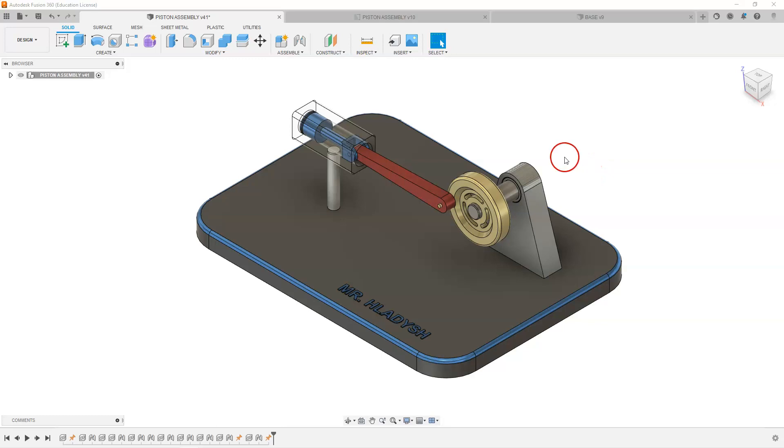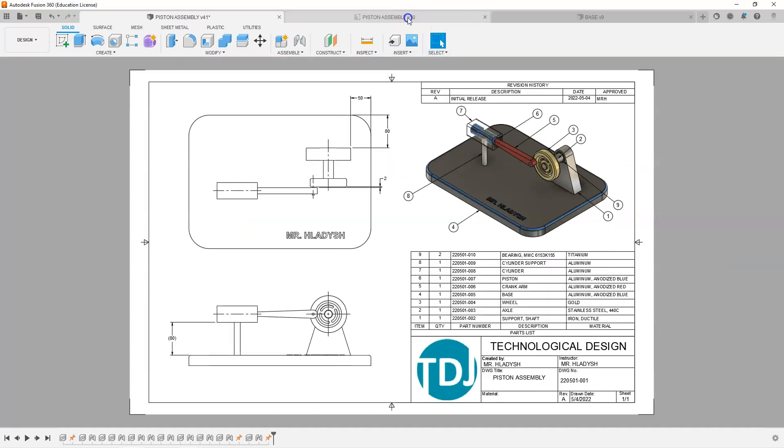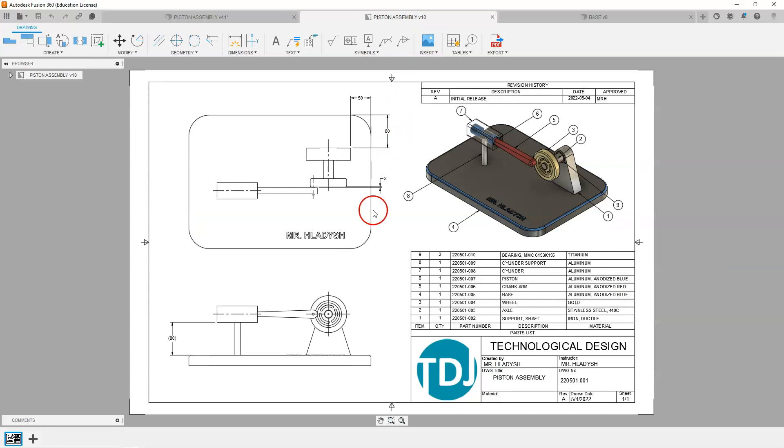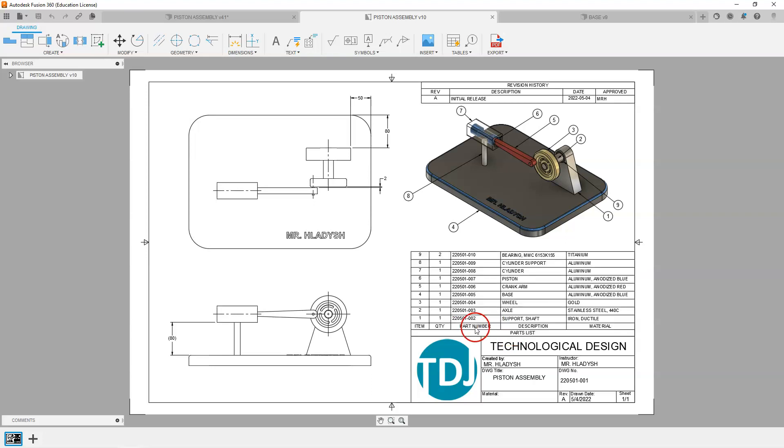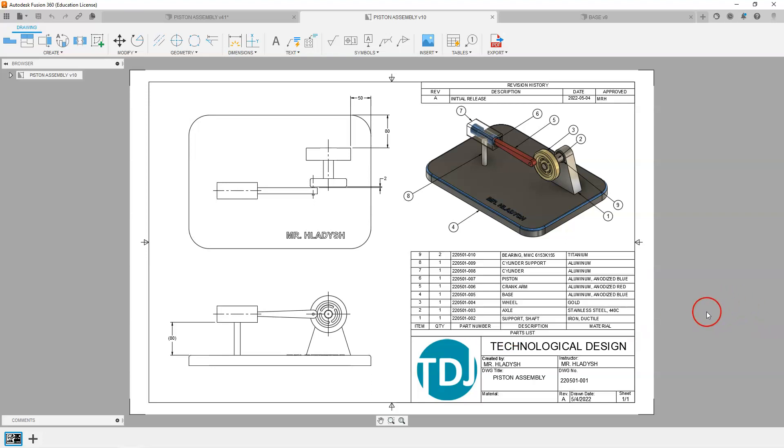You may also want to at the same time create your drawing and add your parts list, and then you can actually verify as you are building each part that you have got the correct part number, description, material, etc.